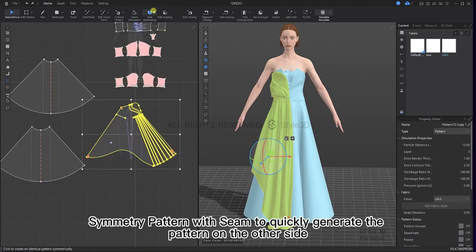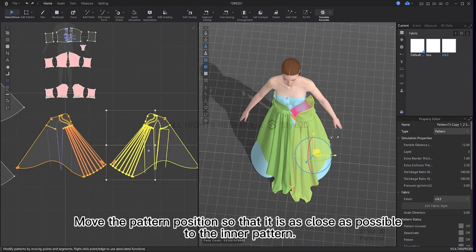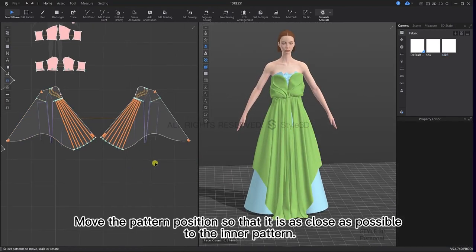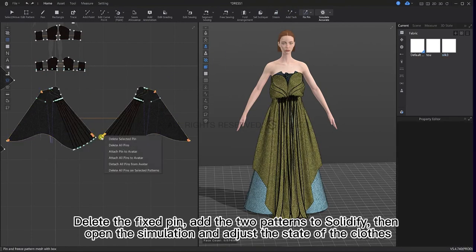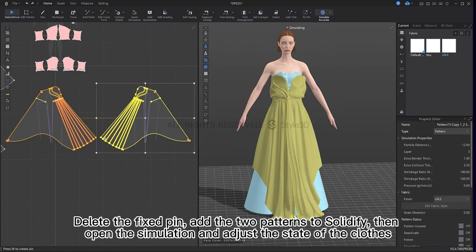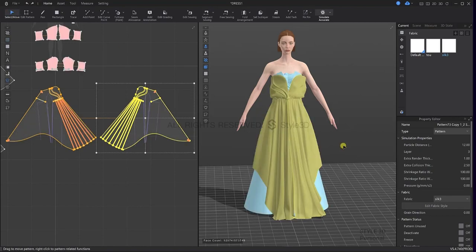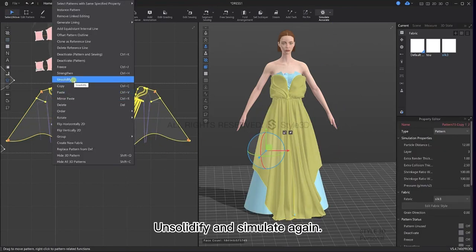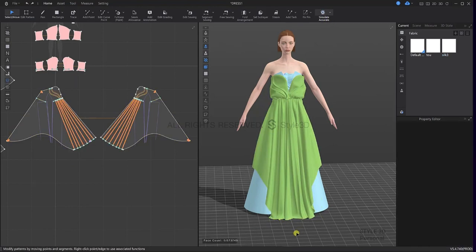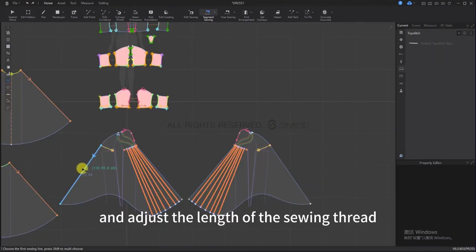Symmetry pattern with seam to quickly generate the pattern on the other side. Move the pattern position so that it is as close as possible to the inner pattern. Delete the fixed pin, add the two patterns to solidify, then open the simulation and adjust the state of the cloth. Unsolidify and simulate again. Remove the fixed pin on the back side, stitch the back center and adjust the length of the sewing thread.